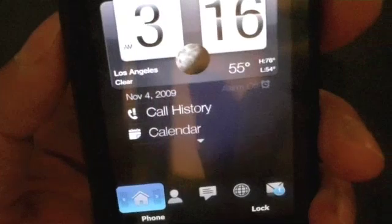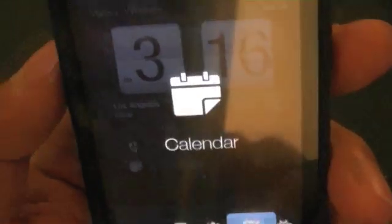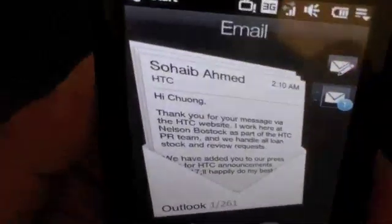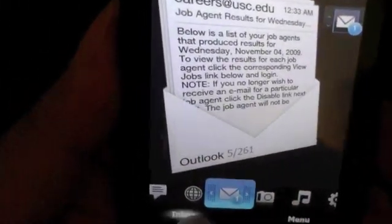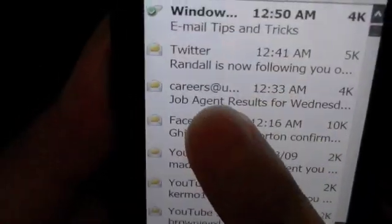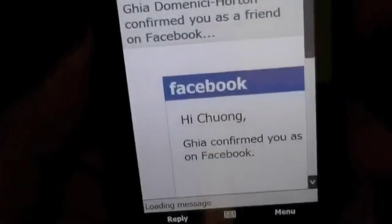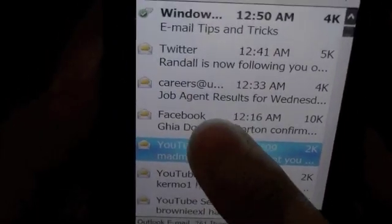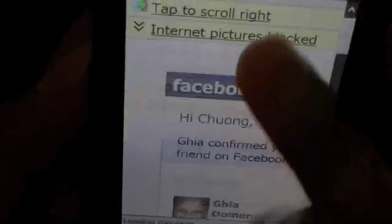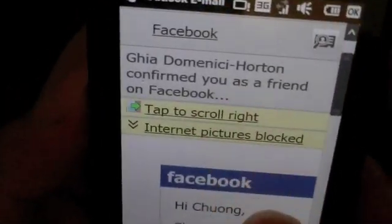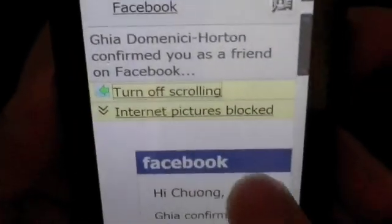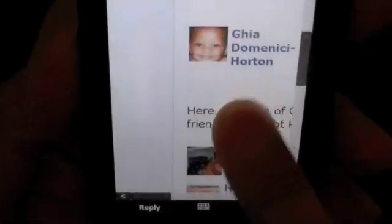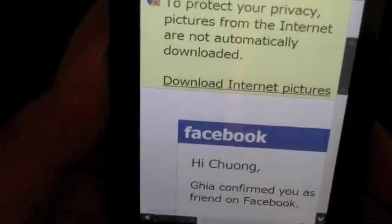Let's go ahead and look at calendar and email on TouchFlow 3D and Windows Mobile 6.5, beginning with email. TouchFlow 3D gives you an email widget that you can flick through without opening it. Let's open up our inbox and pull up that same Facebook invitation. Some of the main pictures are blocked, and you can only scroll up and down. But you can tap and set the option so that you can pan around and have more of a desktop-like email browsing experience. Internet pictures are automatically blocked as well to protect your privacy.